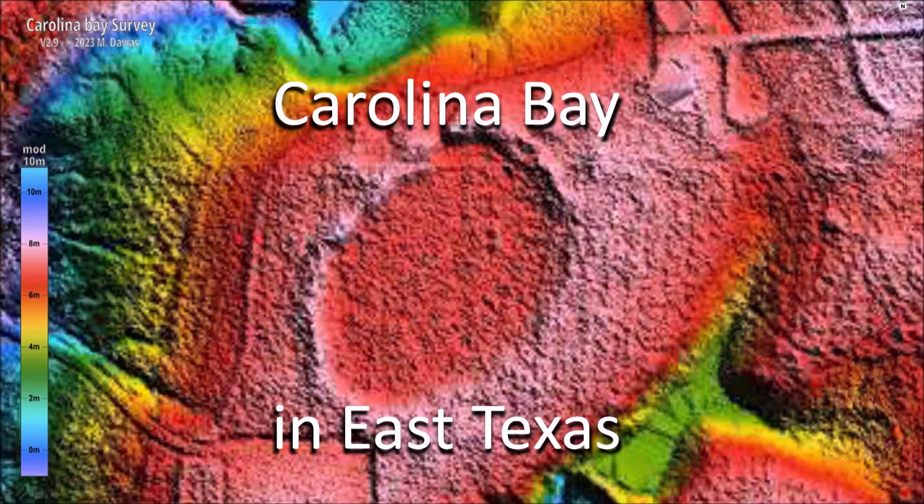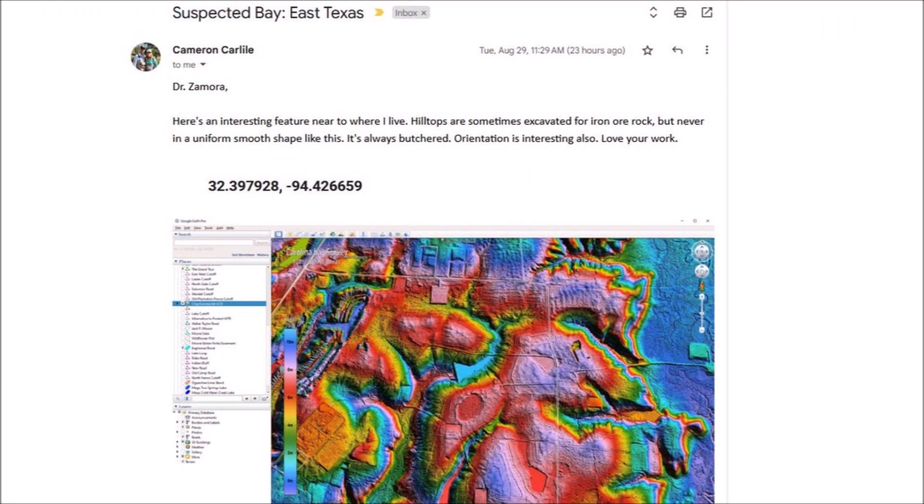Today we will discuss a relatively rare Carolina Bay in East Texas. The bay was brought to my attention by Cameron Carlyle in an email with the heading 'Suspected Bay, East Texas.' The note said: 'Here is an interesting feature near where I live. Hilltops are sometimes excavated for iron ore rock, but never in a uniform smooth shape like this. It's always butchered. Orientation is interesting also. Love your work.'